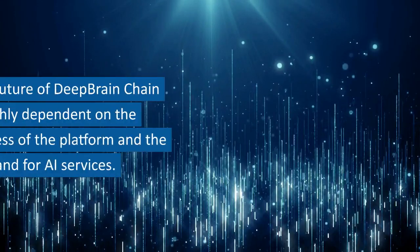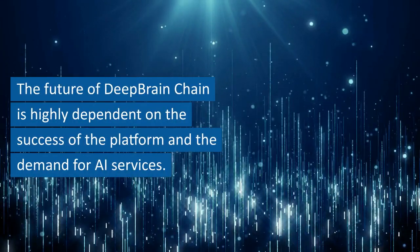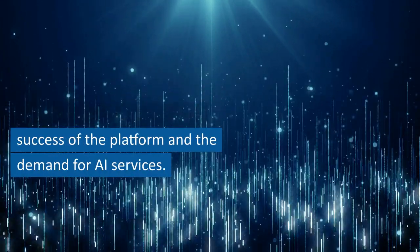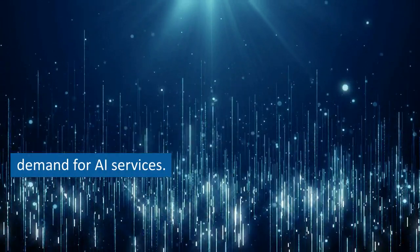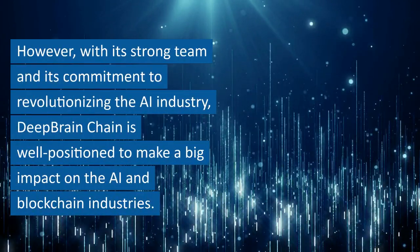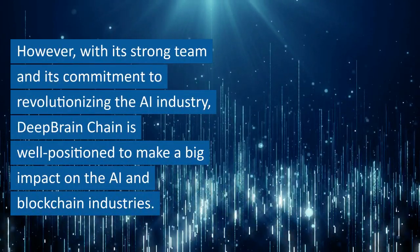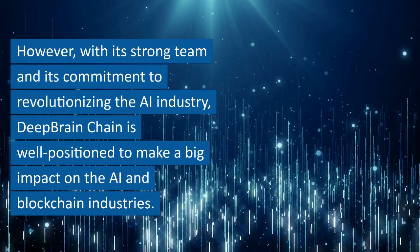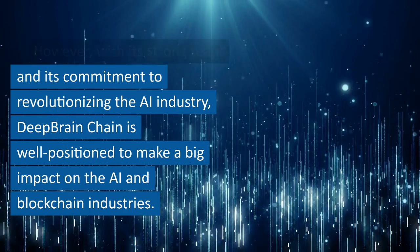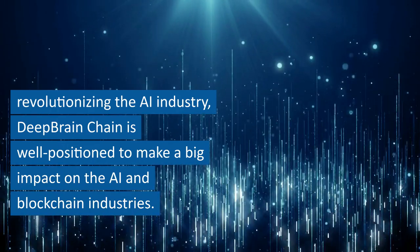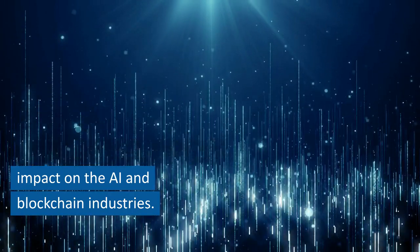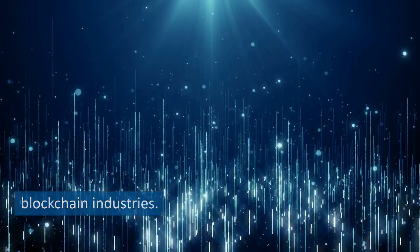The future of Deep Brain Chain is highly dependent on the success of the platform and the demand for AI services. However, with its strong team and its commitment to revolutionizing the AI industry, Deep Brain Chain is well positioned to make a big impact on the AI and blockchain industries.